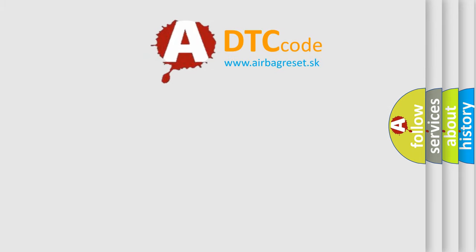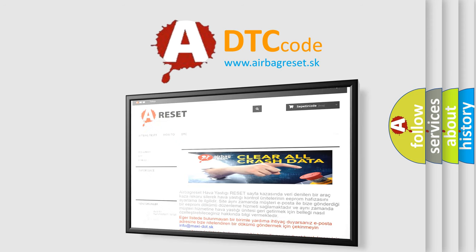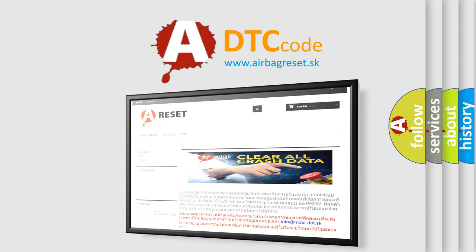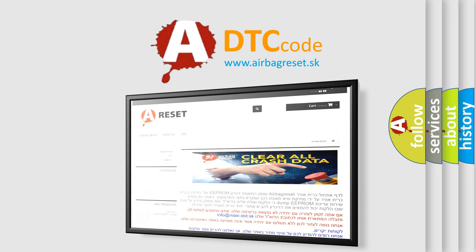The airbag reset website aims to provide information in 52 languages. Thank you for your attention and stay tuned for the next video.